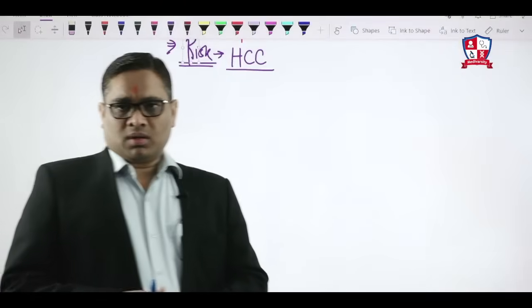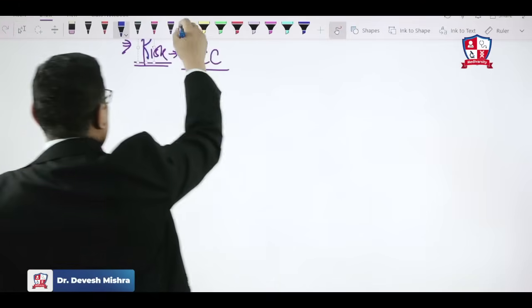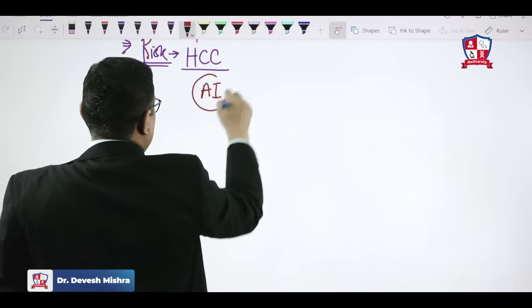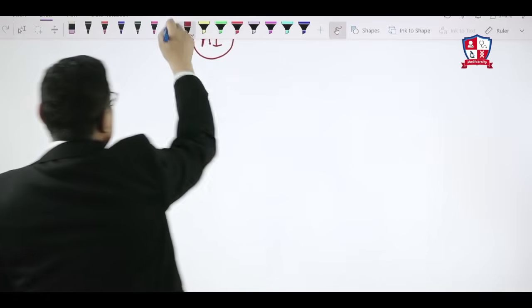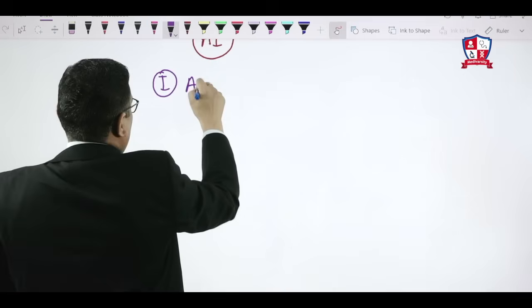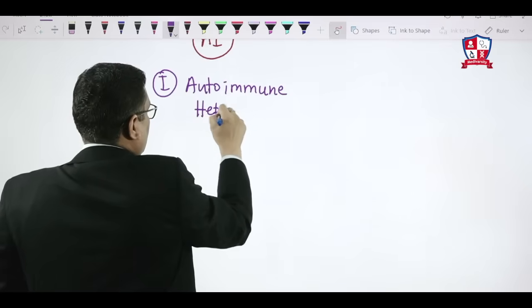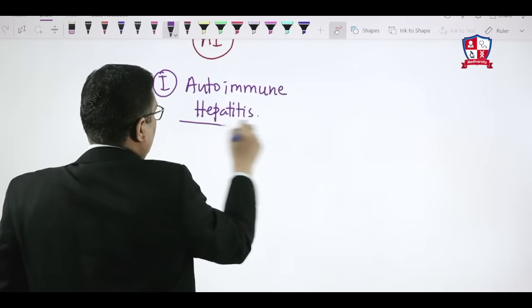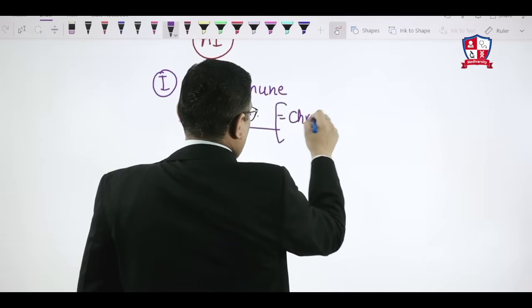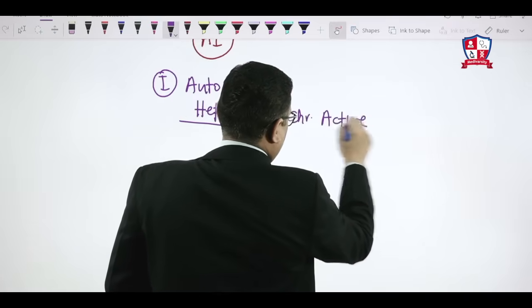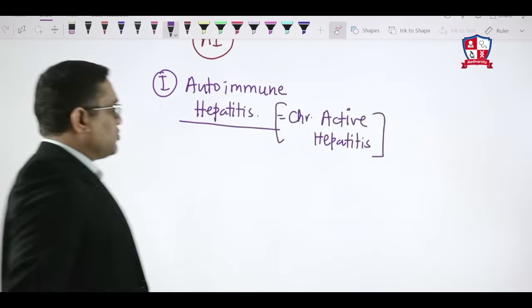We are going to discuss autoimmune liver disease. Among autoimmune liver disorders, the most common is autoimmune hepatitis. The older name for autoimmune hepatitis is chronic active hepatitis, which is how it used to be called in older times.